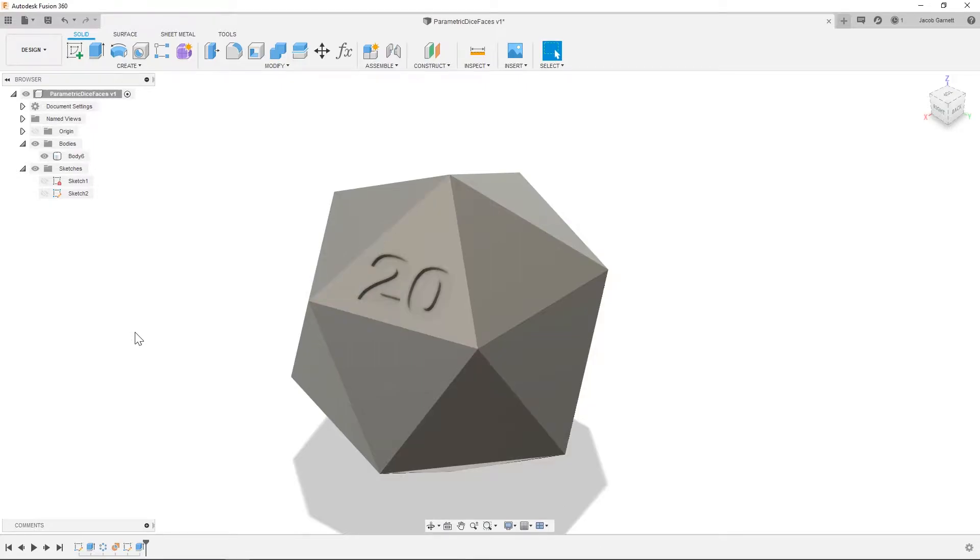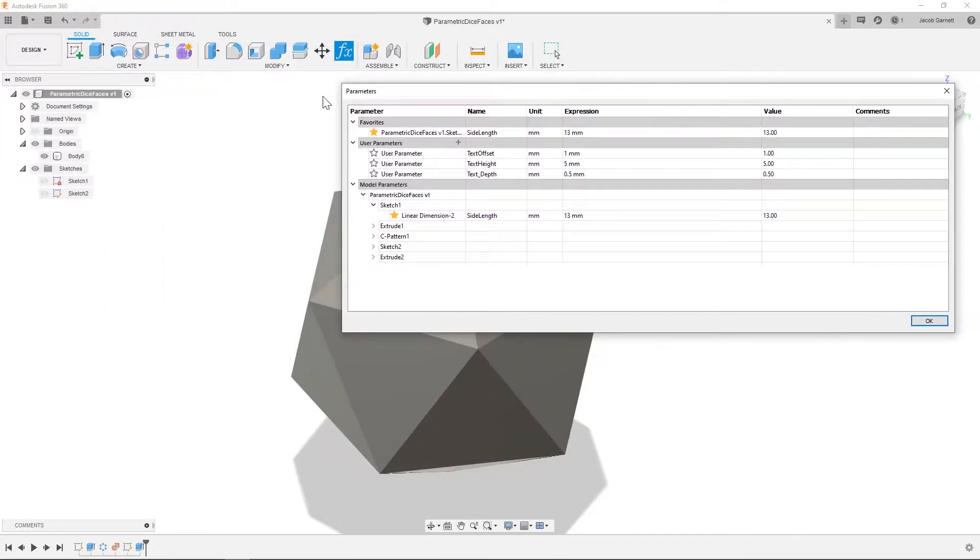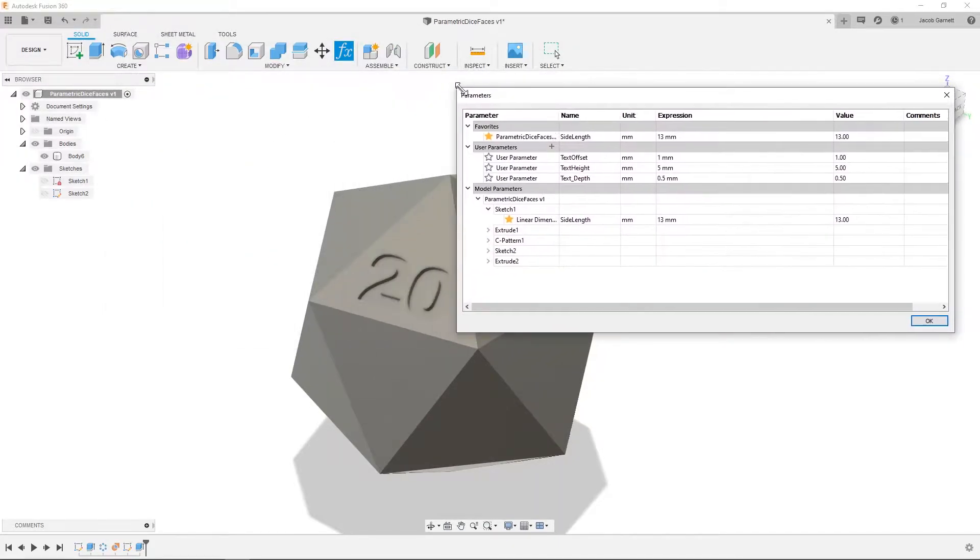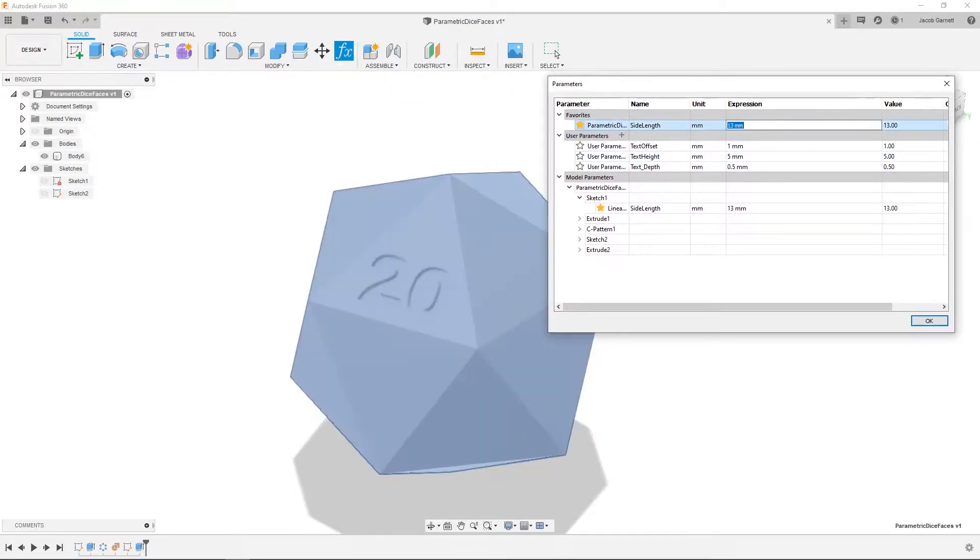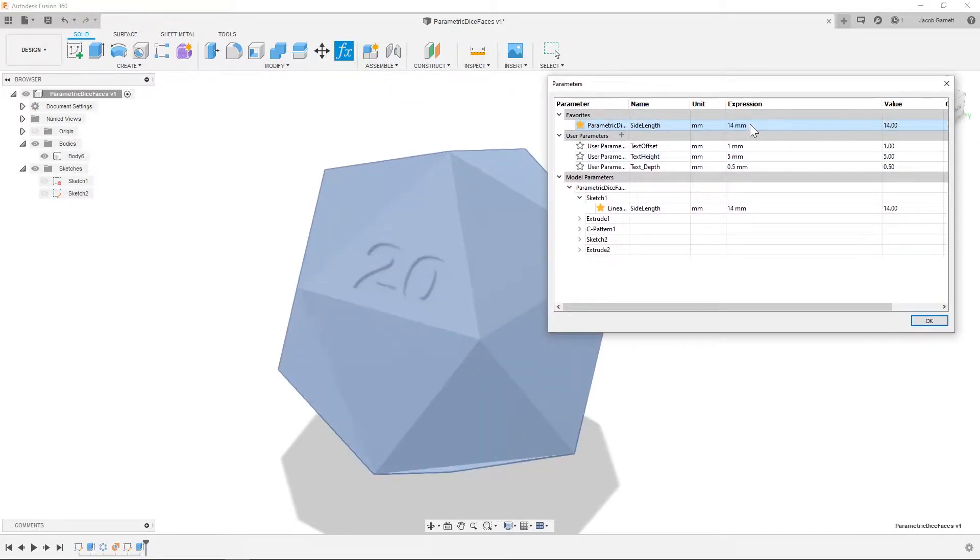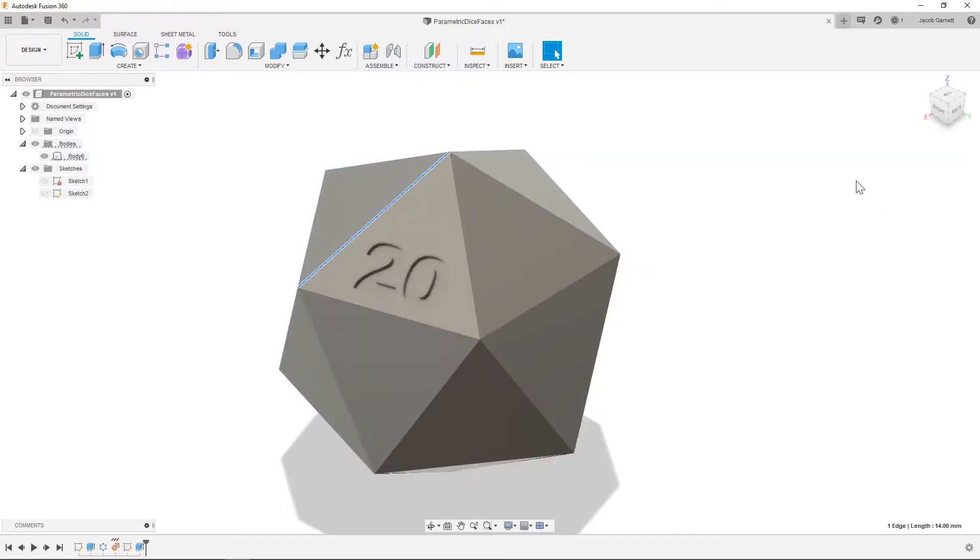So first I'm going to bring up my parameters, and you can see we have a few different things in here. We have our side length, which is obviously the size of the dice, it's 14, and that value is 14.